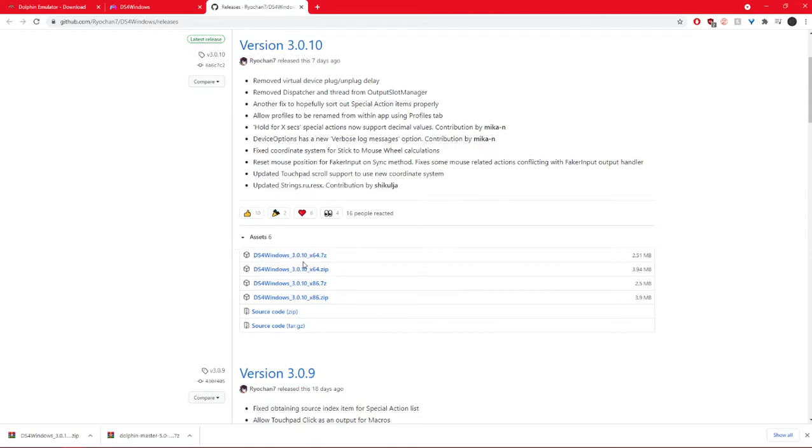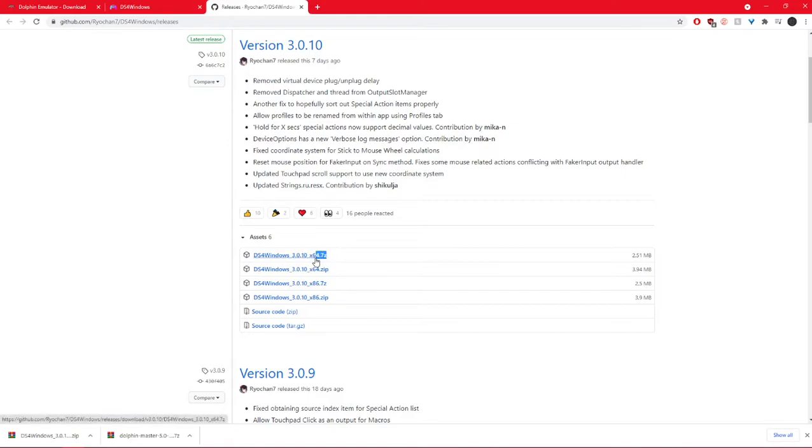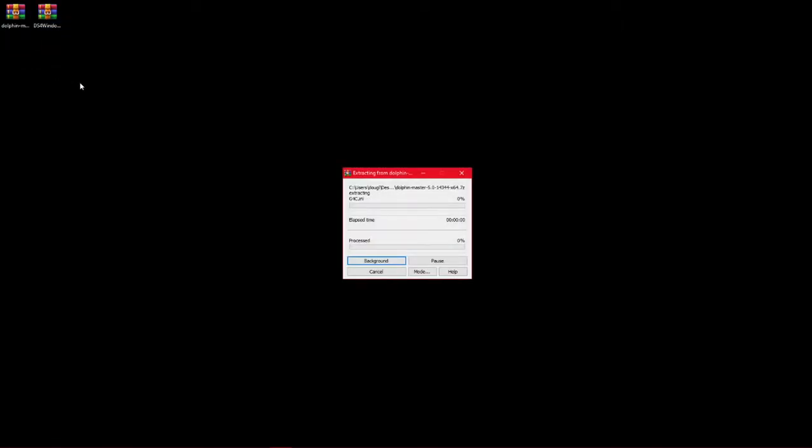And either of these are fine. It doesn't really matter. They're the same thing, pretty much. One's just 7-zip. So once you have the two of those, here they are. I'll just extract here. And it's going to show up on my other screen. There it is. Here they are.